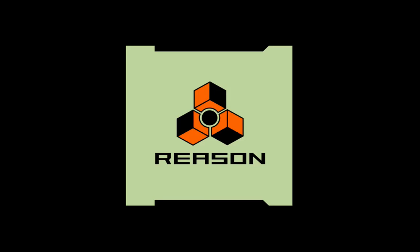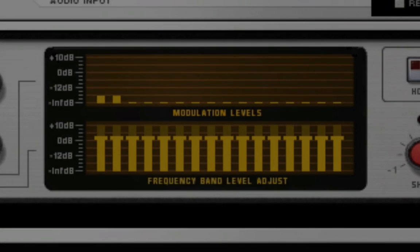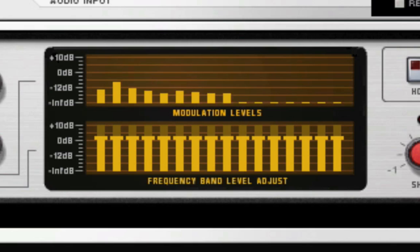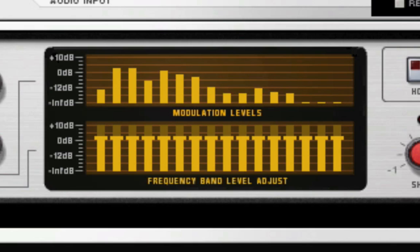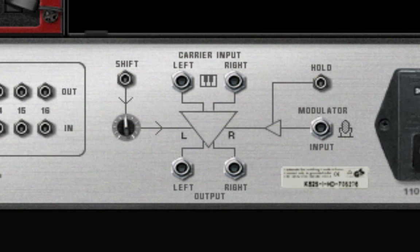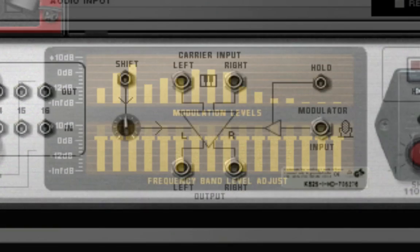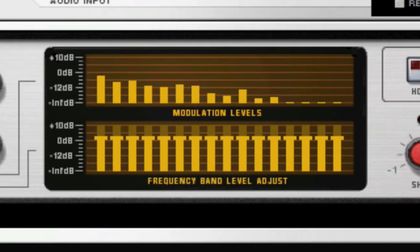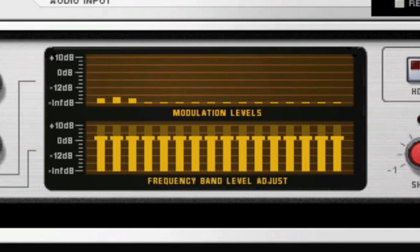Vocoders are typically used to make human voices sound like musically pitched robot voices by using a real human voice to modulate a carrier signal provided by a synthesizer. In a previous tutorial, we used a guitar instead of a synthesizer for the carrier signal.